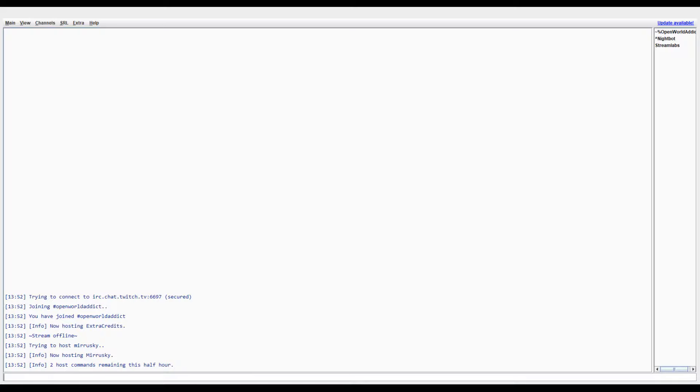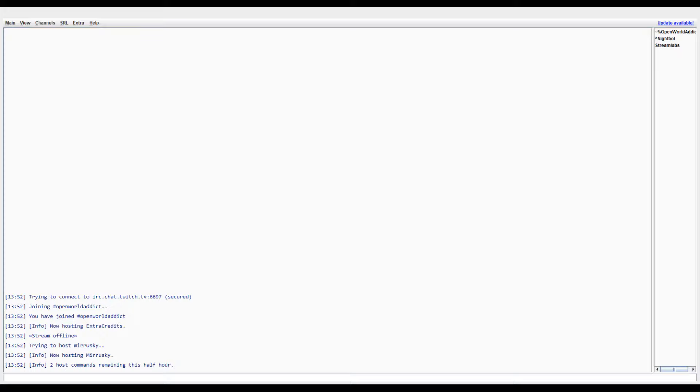Chatty is called chatty.jar. It is a Java program tool that is used to connect to Twitch chat and it has a lot of different features.